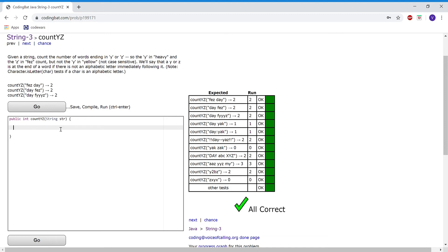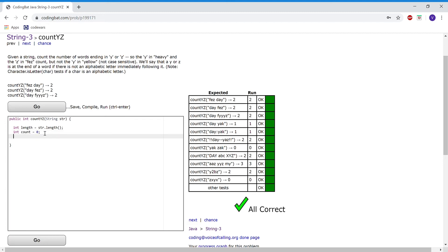For this program I want to have a couple of variables. First one is int length, and we want to set it to str.length() — we're doing this just for convenience purposes later on. Another one is int count, set that as zero. This variable is going to hold all the occurrences of the Z's and Y's at the end of words. Also, make sure the variable str is all lower case using str.toLowerCase().